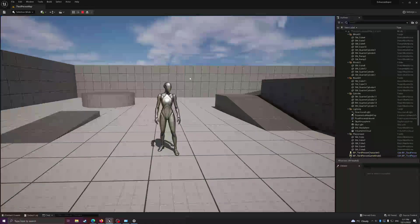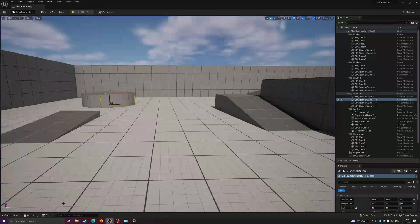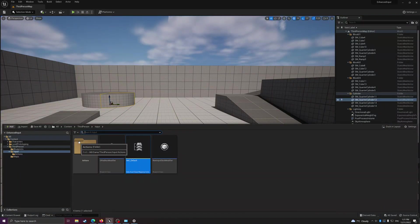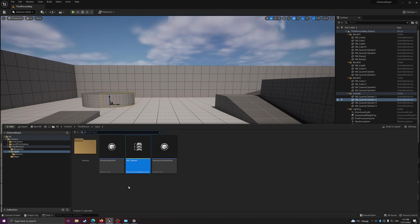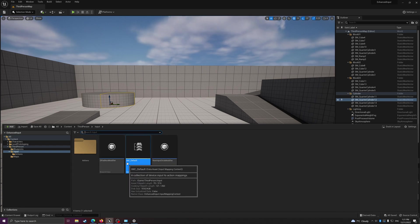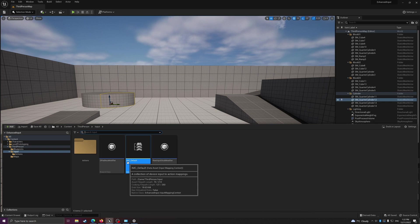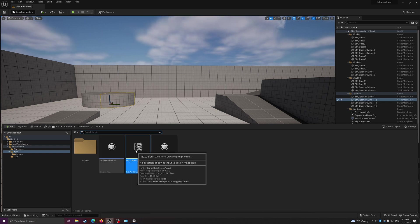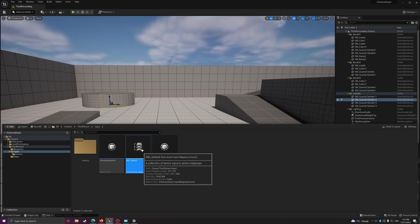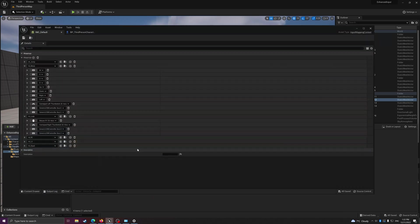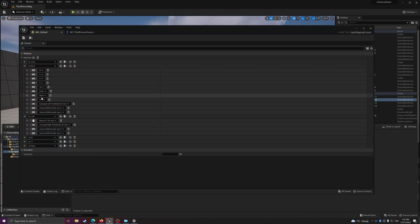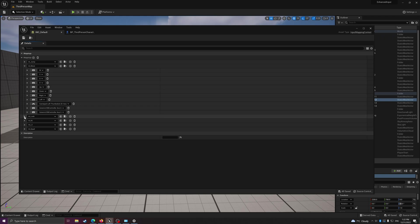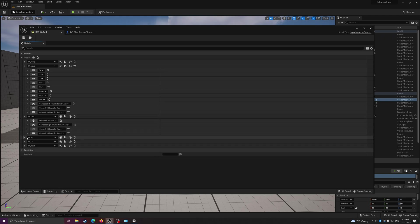How do you set this up? Once you have the third person template up, you basically have this input mapping context set up for you. What you need to do is open it up and let's say we want to start mapping axes. That's the move and look ones. I'll explain these later.